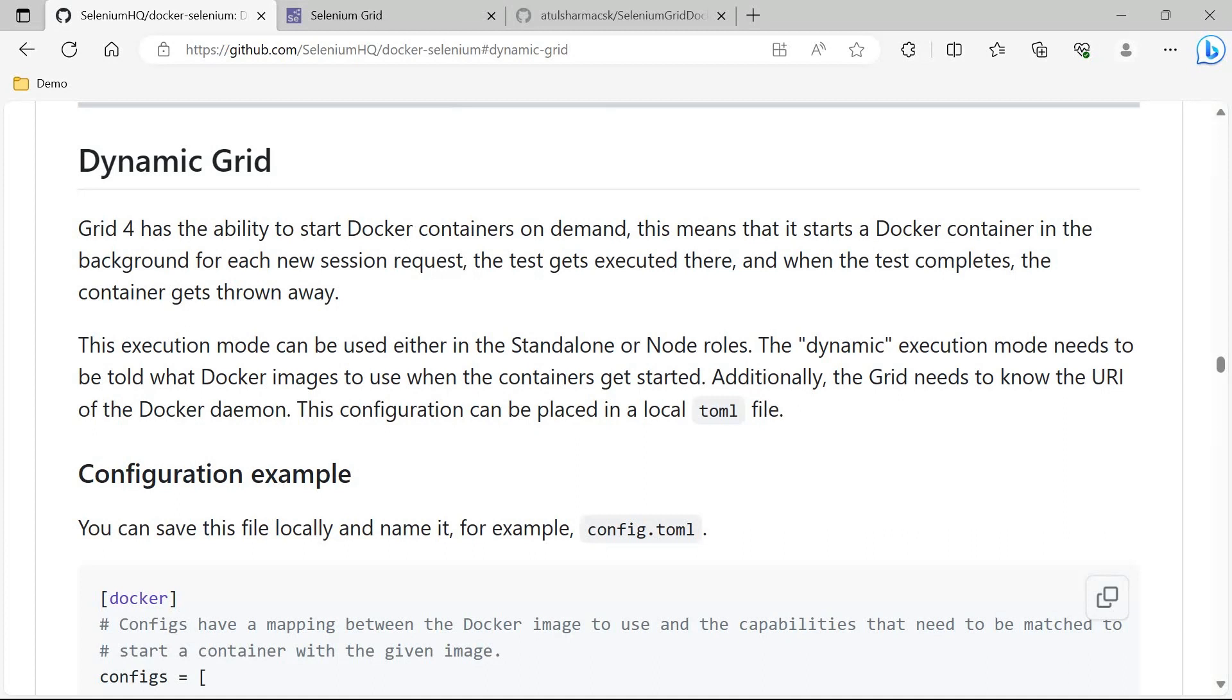Before, what we were doing was first defining all the containers in the Docker Compose file - browser and video - then we were making a command docker-compose up so that our containers were up and running. Then we were executing the test, and once our test cases were executed completely, we were stopping those containers by docker-compose down.